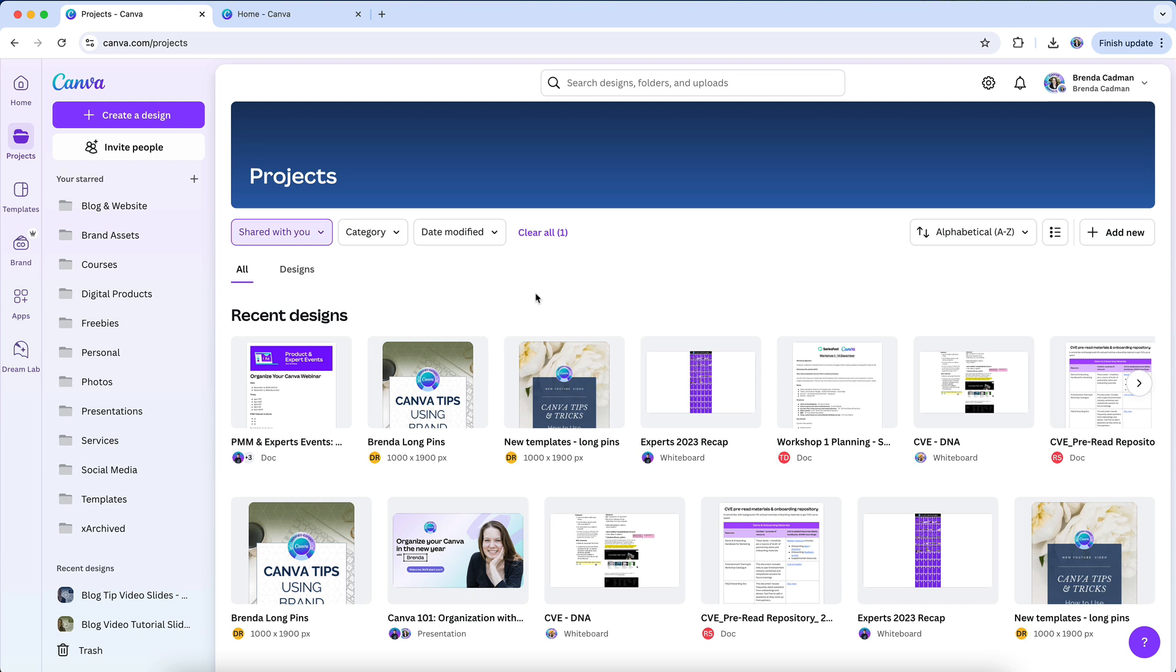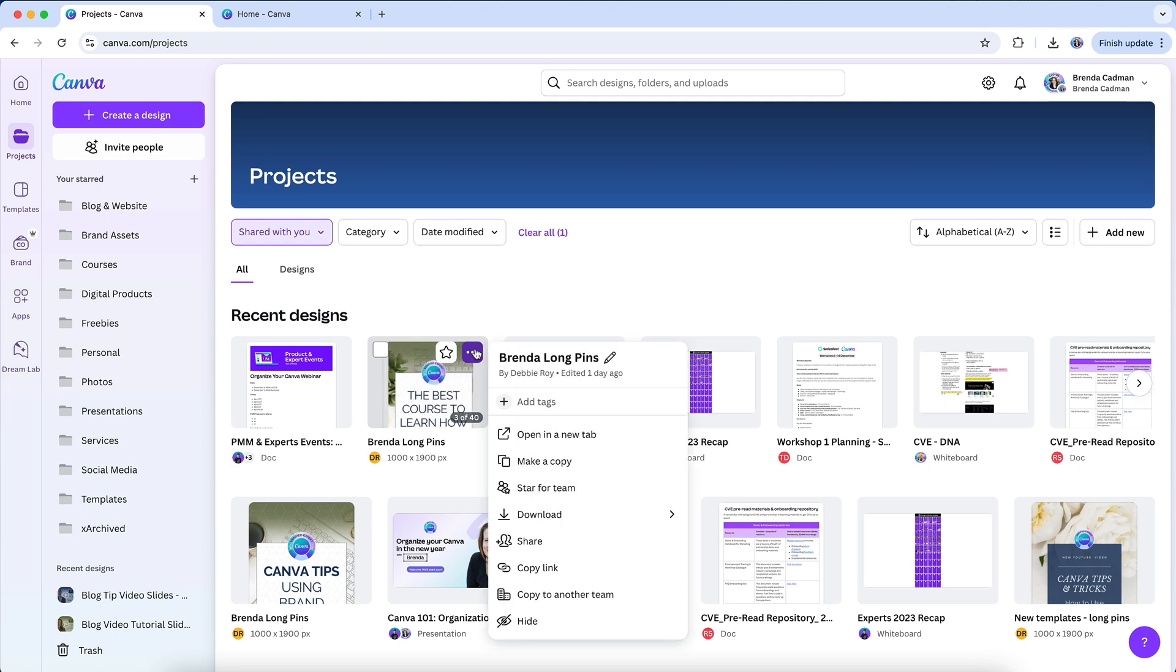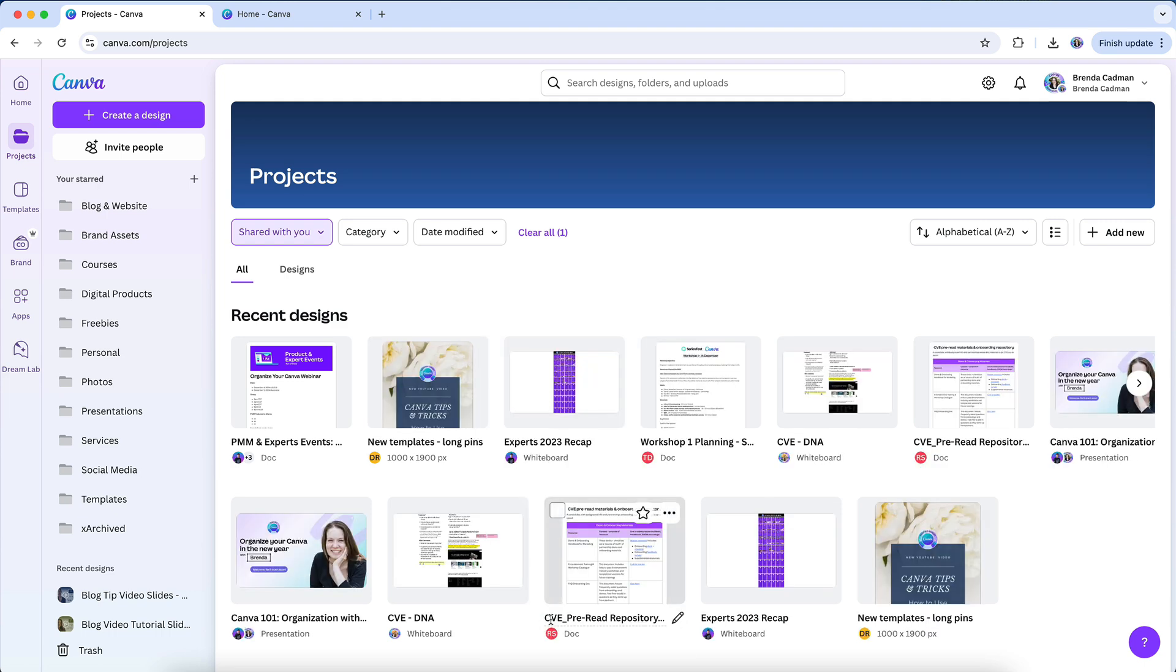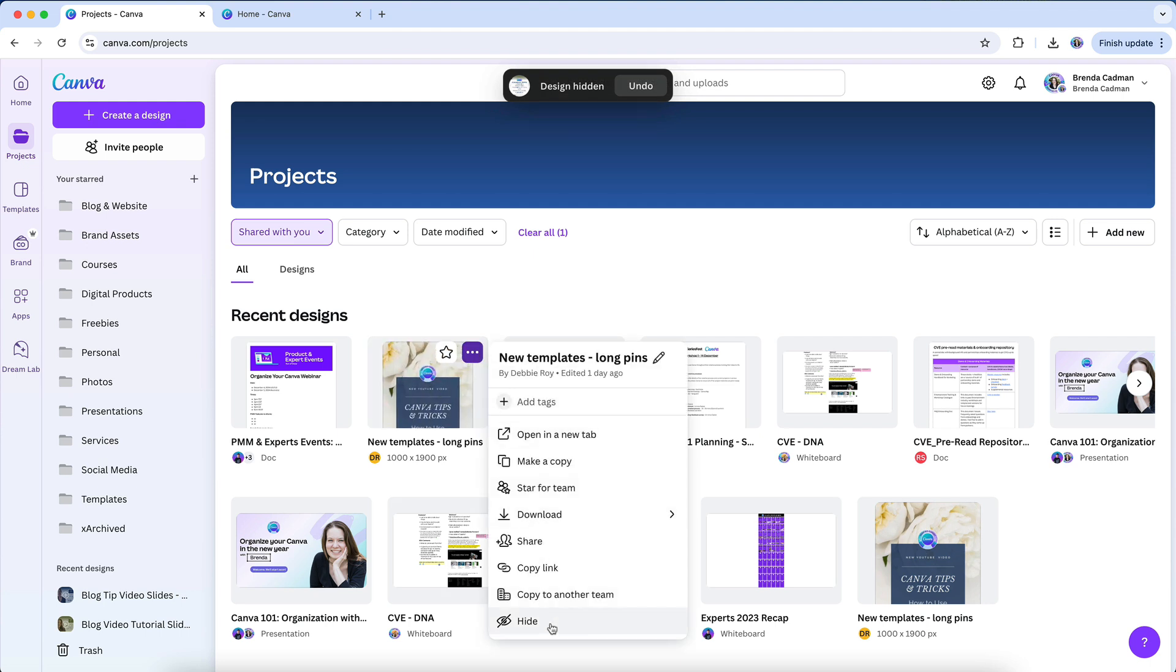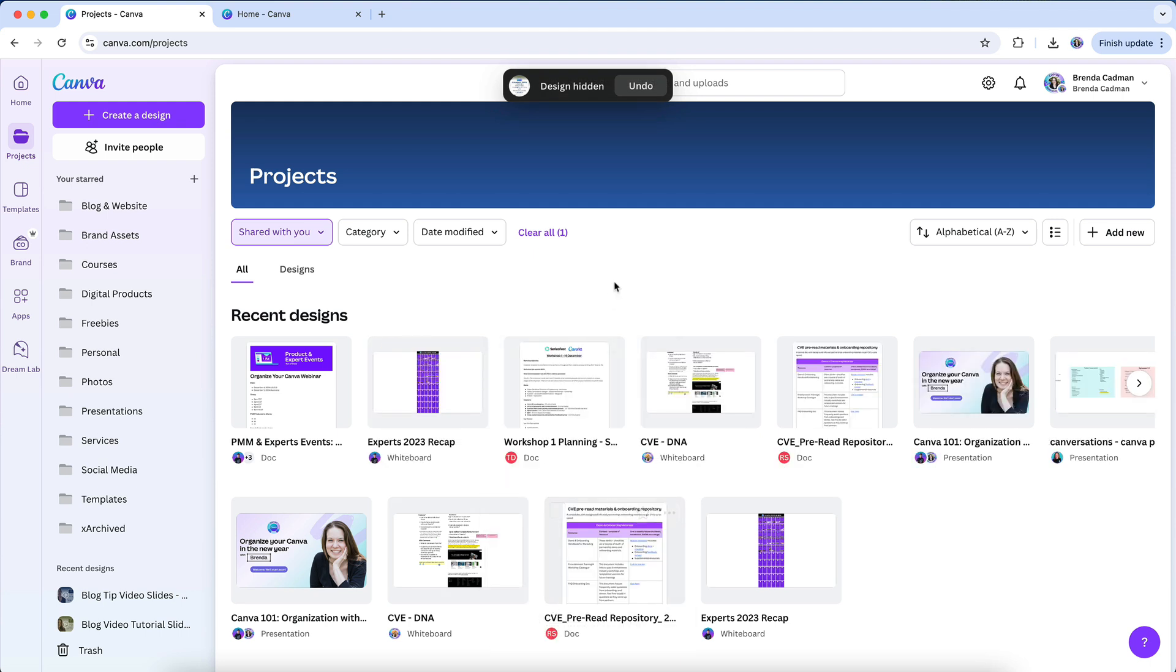However, Canva offers a way to hide shared designs you no longer need that are cluttering your workspace. Simply hover over the shared design, click on the three dots, and choose the hide option. This removes the design from your recents on the Canva homepage, from projects, and from any search results, giving you a cleaner view of your own content.